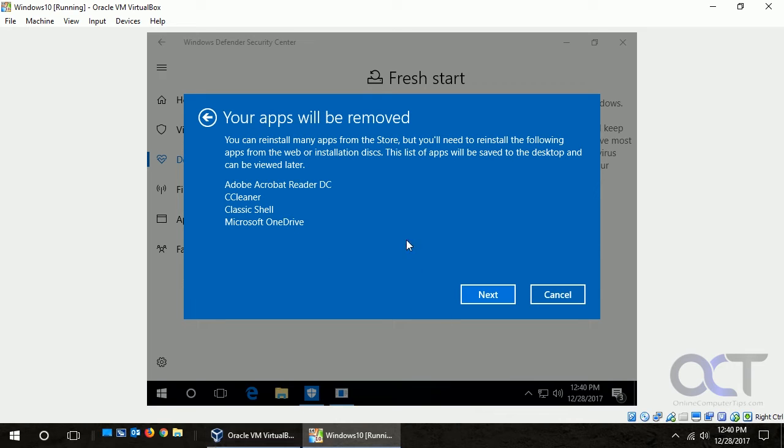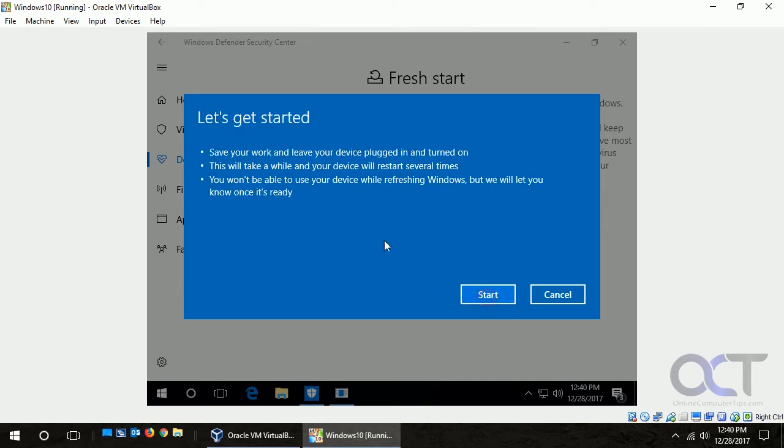So here's what it's going to remove, so we click on next. It says save your work.